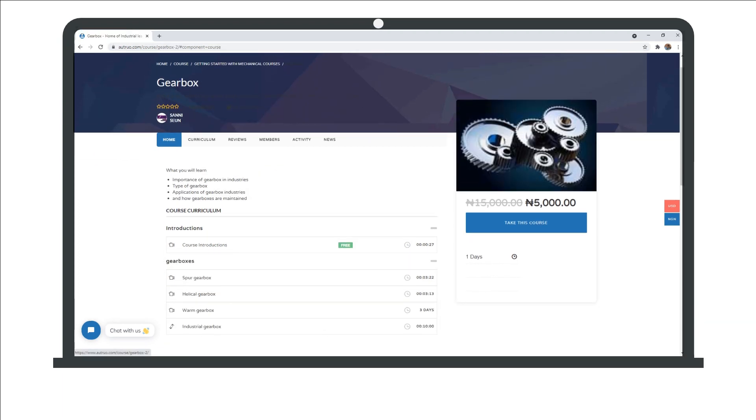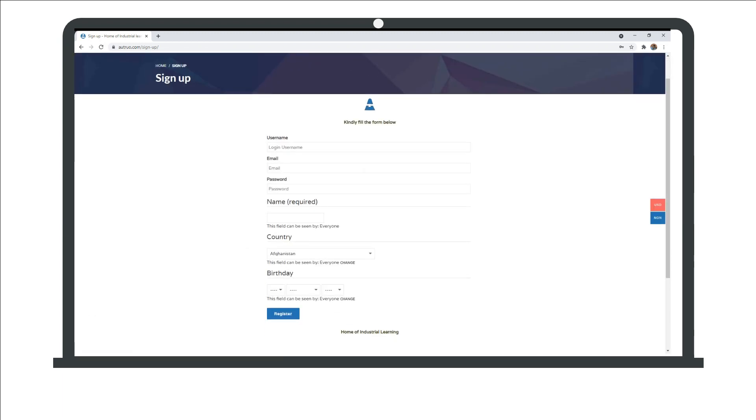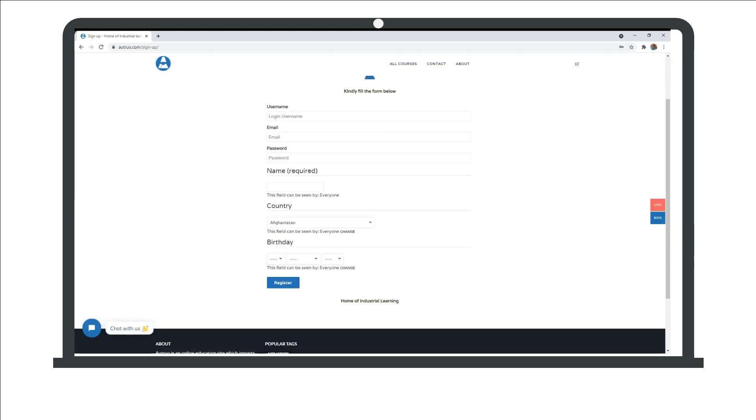So what are you waiting for? Register with us today and skill up with our courses in critical areas.